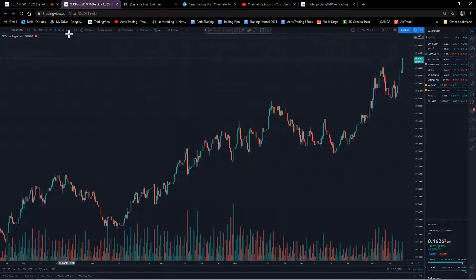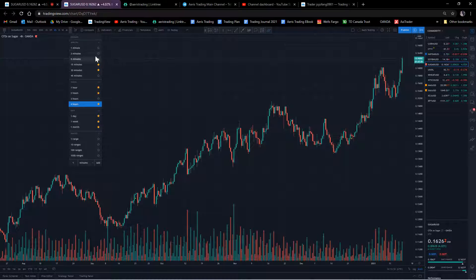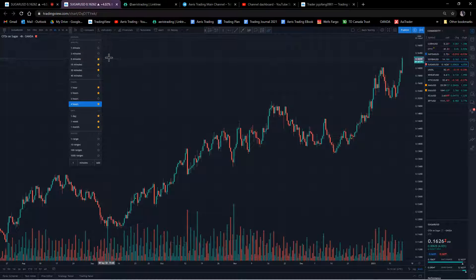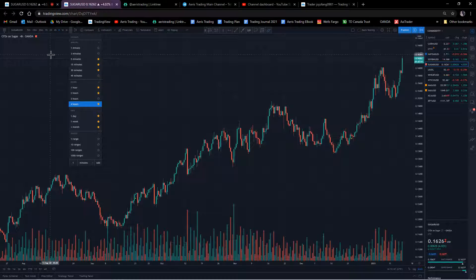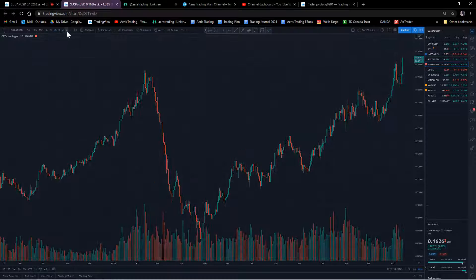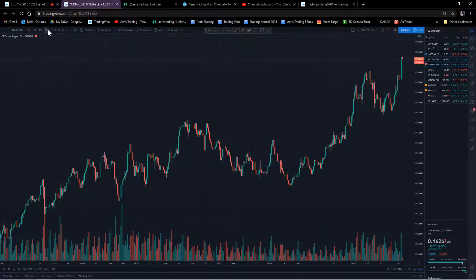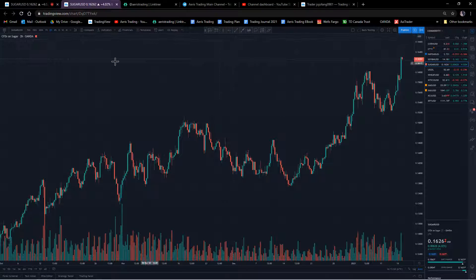Looking at the top left, there's a bunch of time frames in the dropdown. I always use day, week, and month as higher time frames, and four hour, two hour, one hour, and the minutes as lower time frames. Make sure you favorite these - once favorited, they pop out on the top left so it's easier to switch through them as you go through the market.